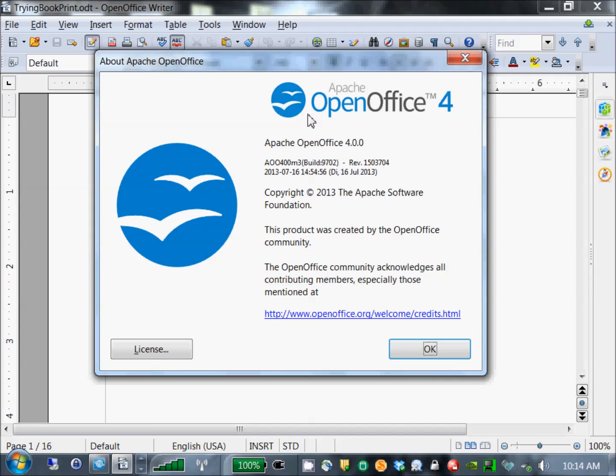I'm using OpenOffice 4. I expect the same strategy would work with earlier versions, but you might as well get the latest anyway, so that's what I'm showing it on.